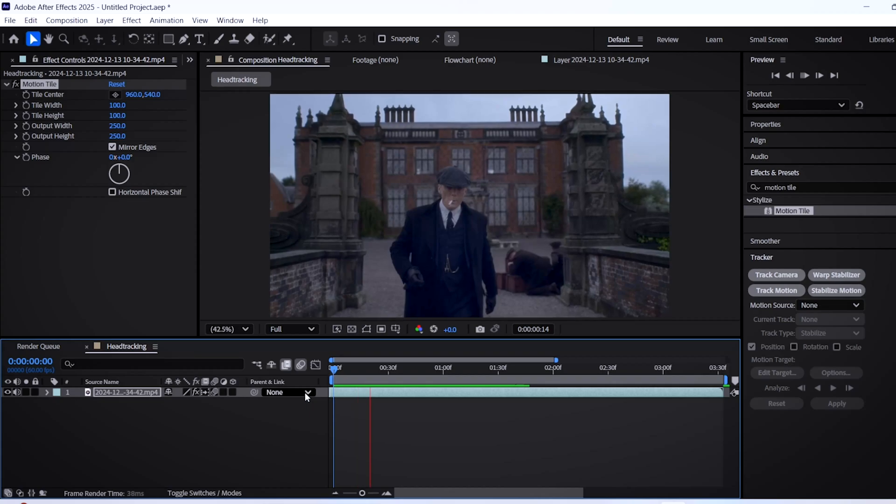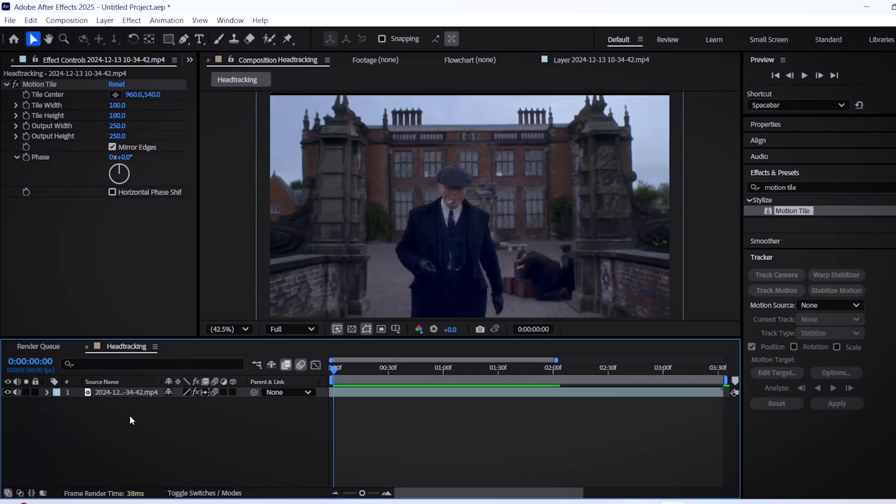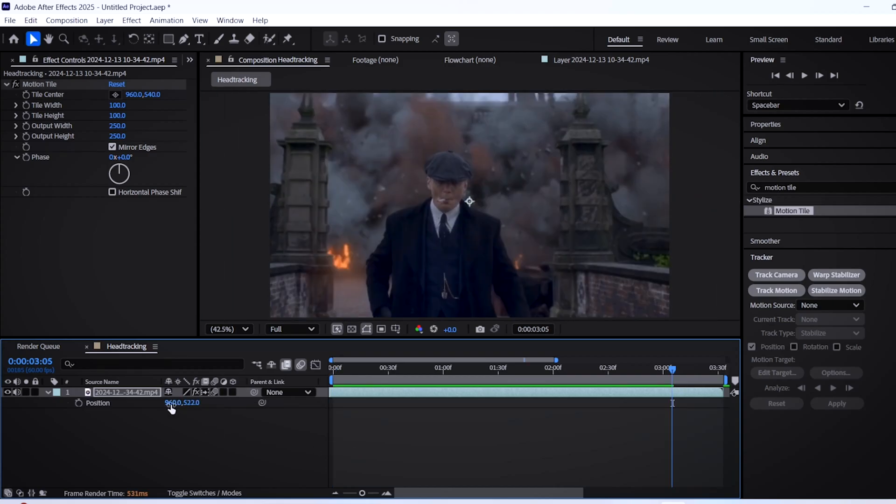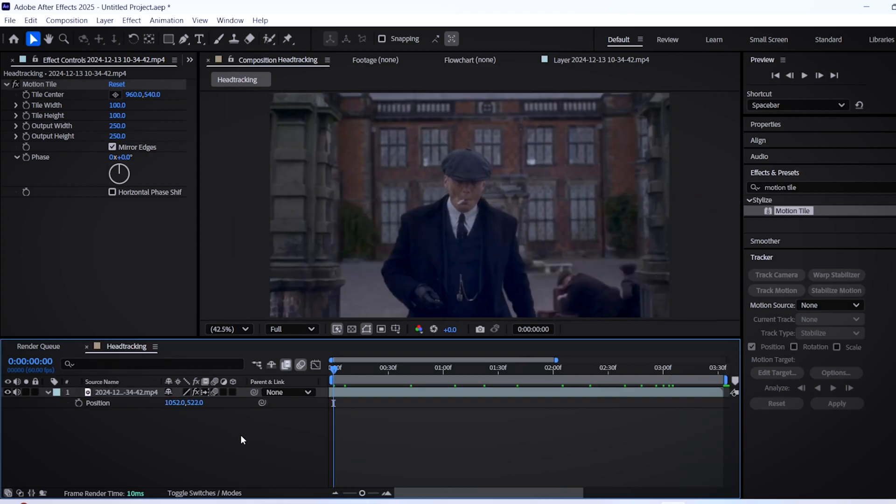If the effect still looks weird, try to zoom in on your video if it has a lot of movement. Hit S and scale up your video a bit, and you can also hit P to realign the subject in the center.